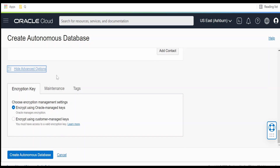If you expand the advanced options, there are a few options available. You can choose to encrypt using Oracle managed keys. If you have your own keys with which you want to encrypt the data, you can provide them here. I am keeping this as default and letting Oracle manage the keys for encryption.